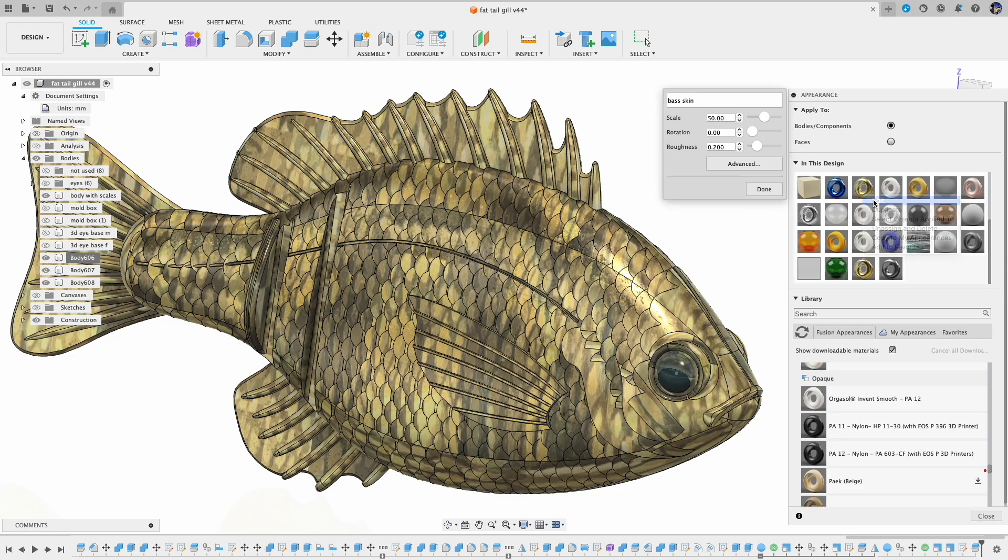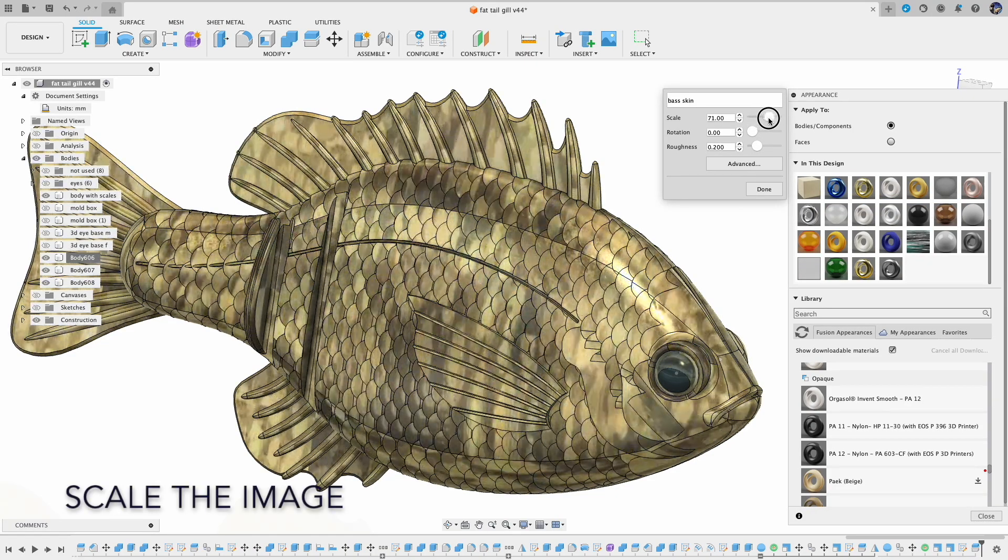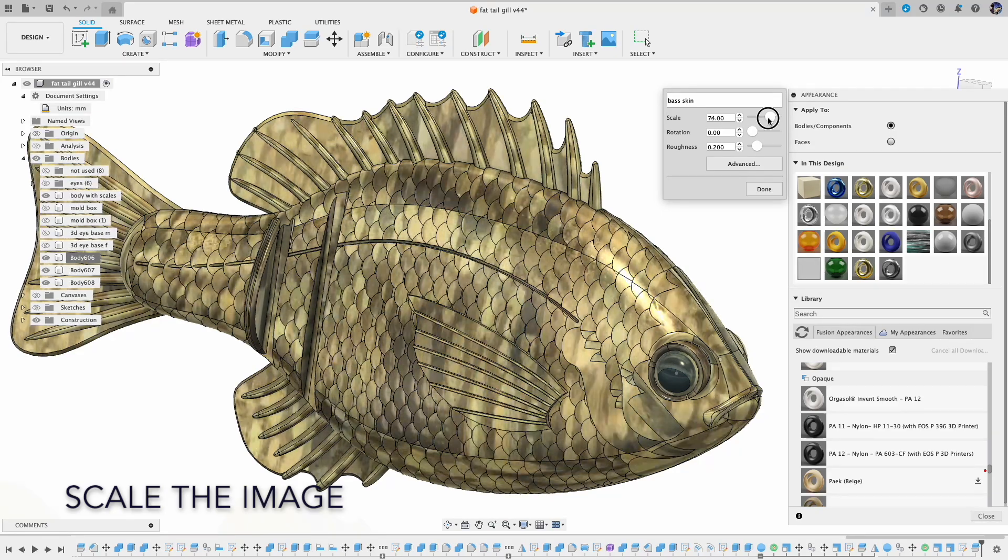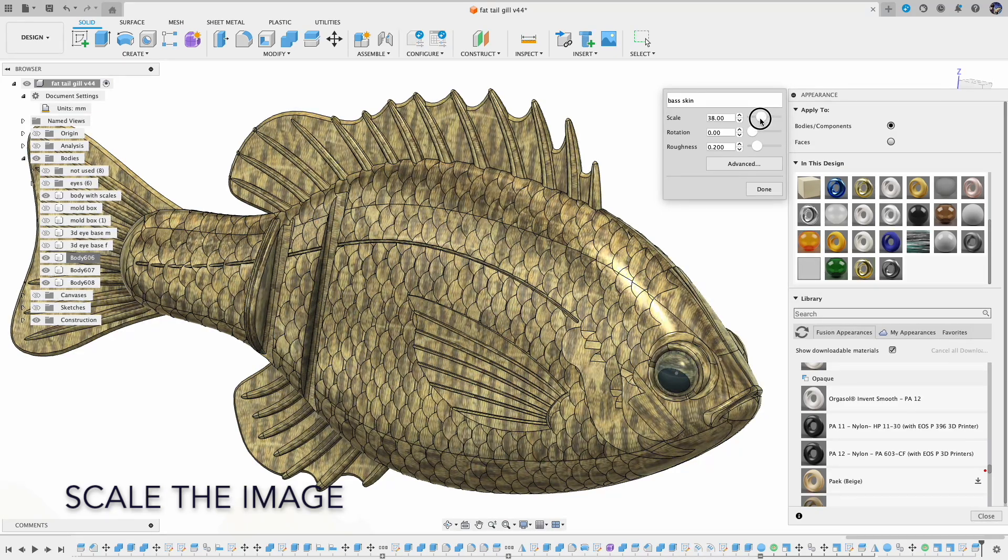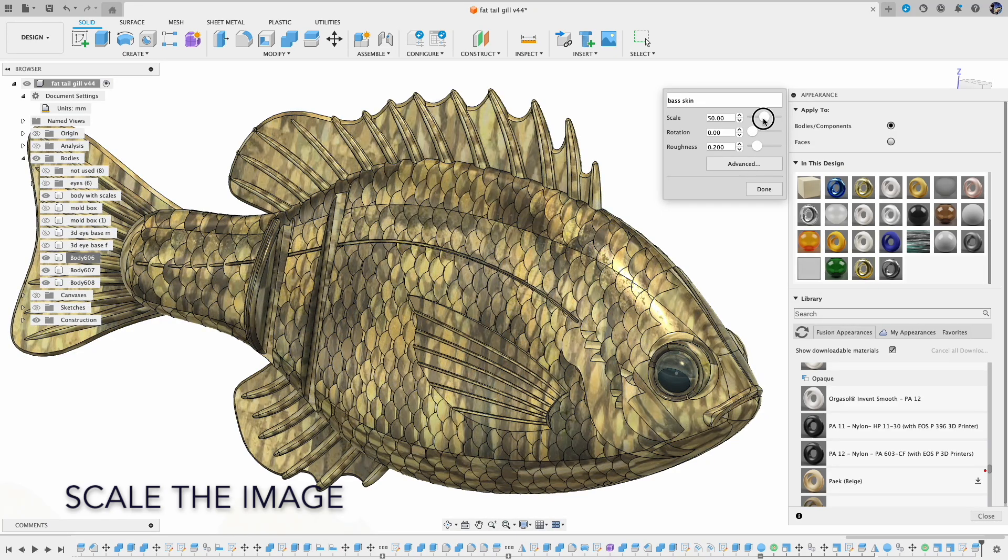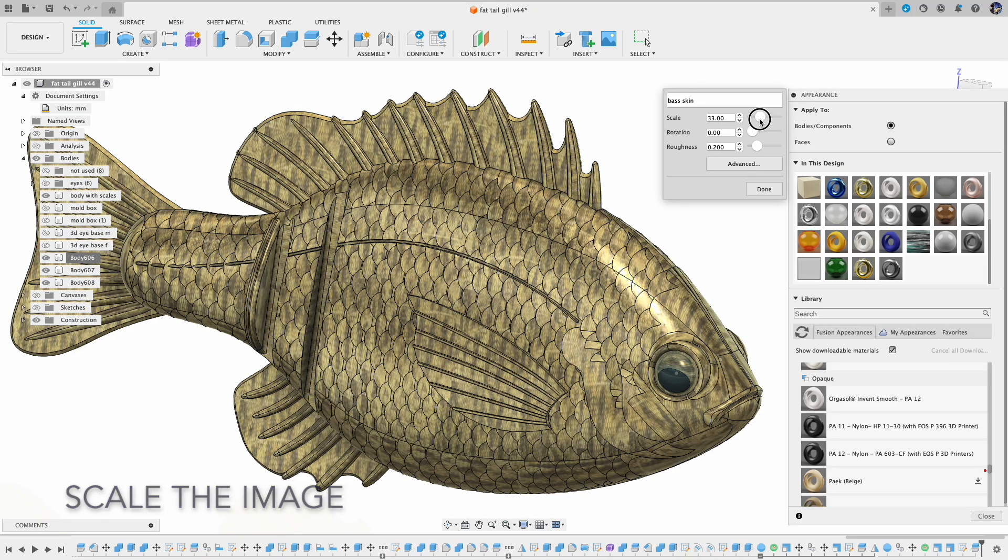You can also adjust the scale factor so the image pattern will be more proportional to the body itself.